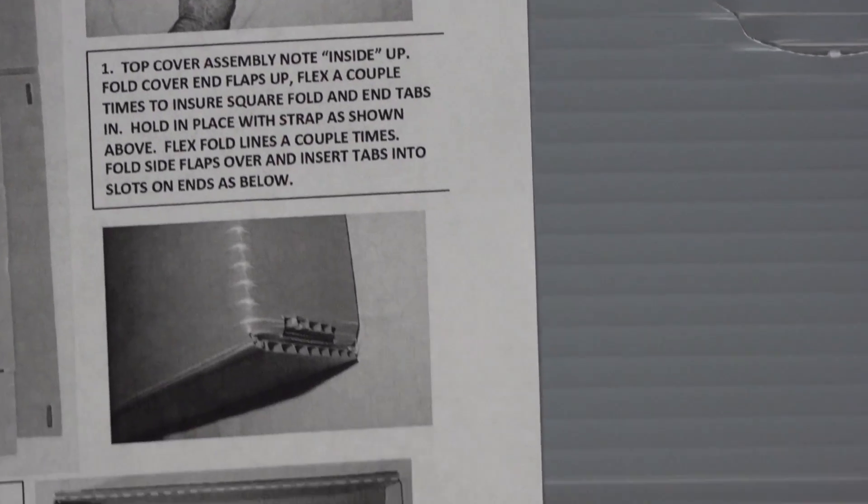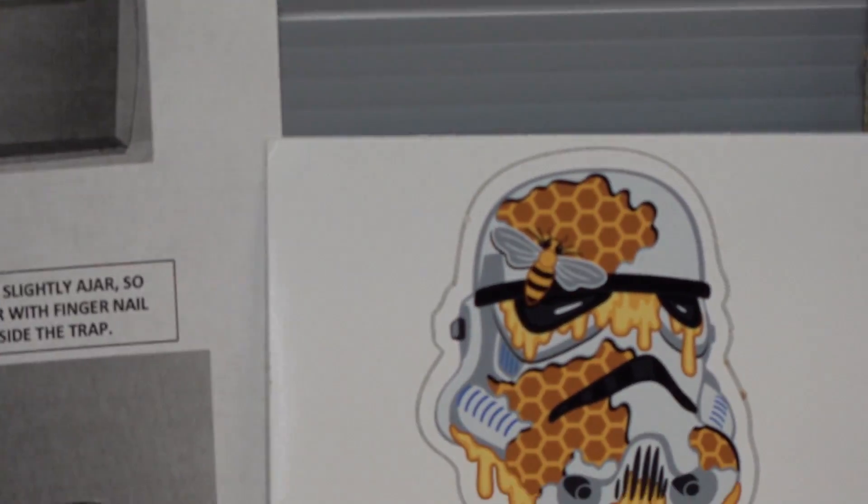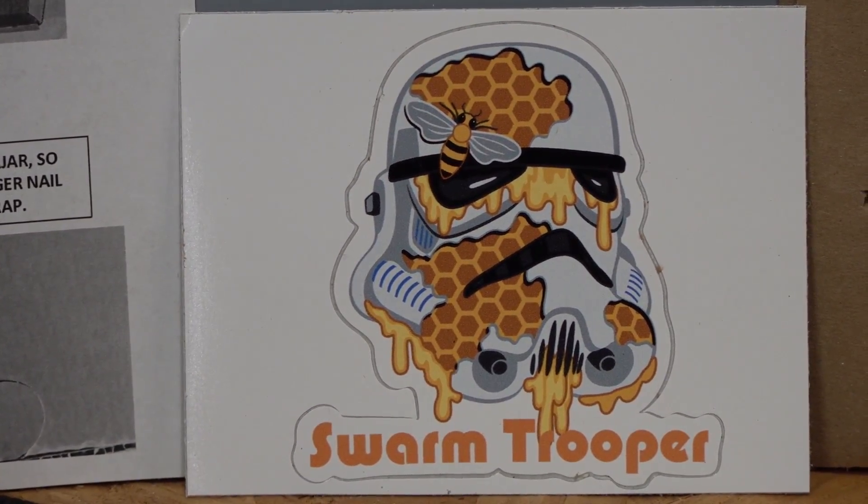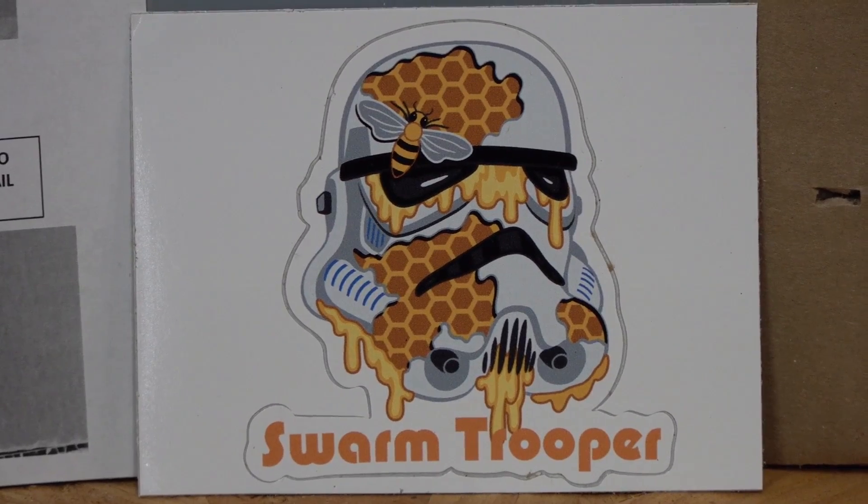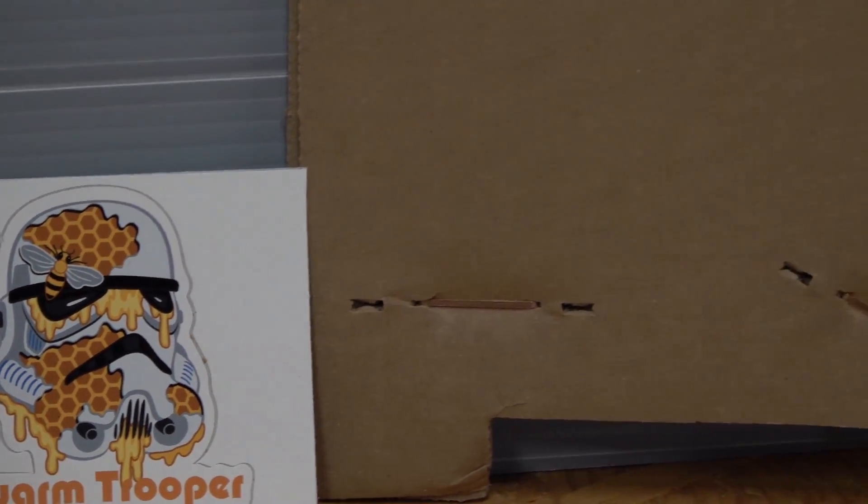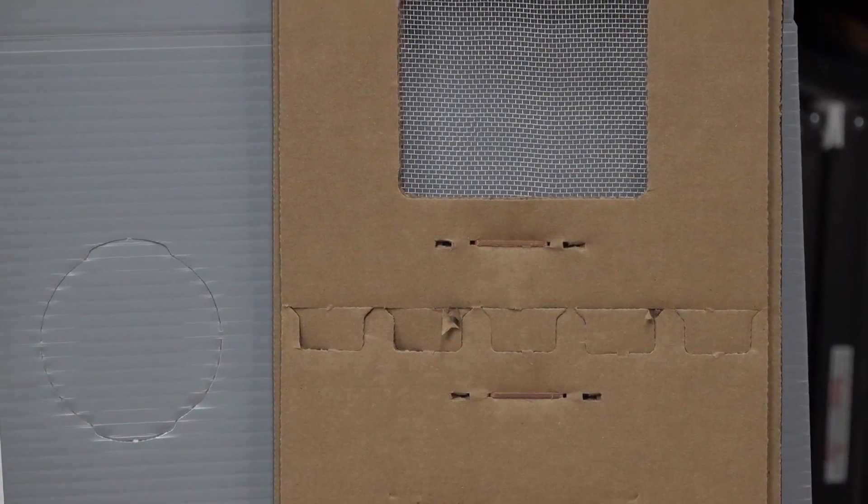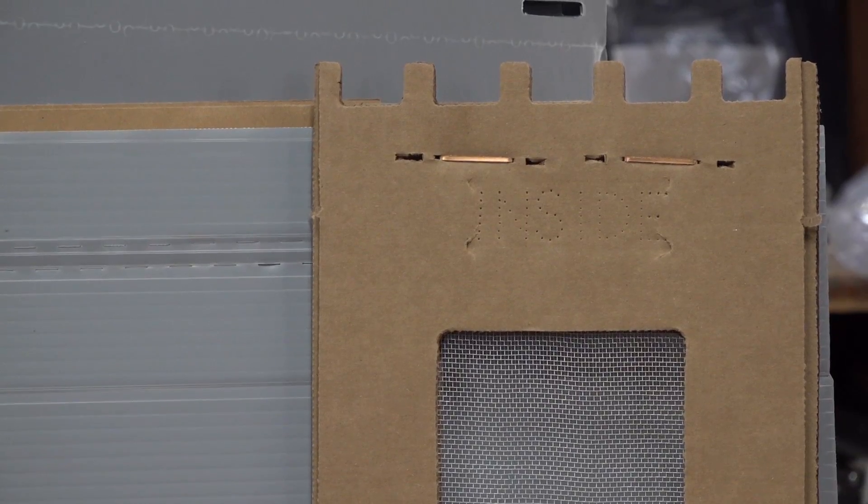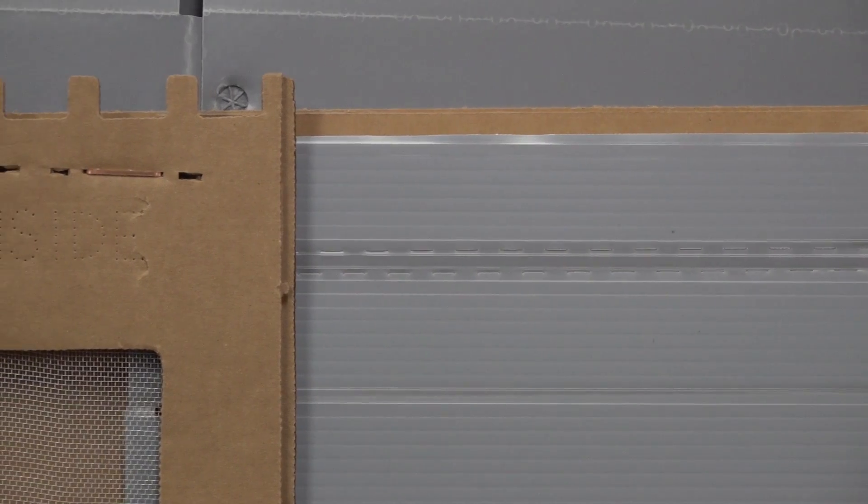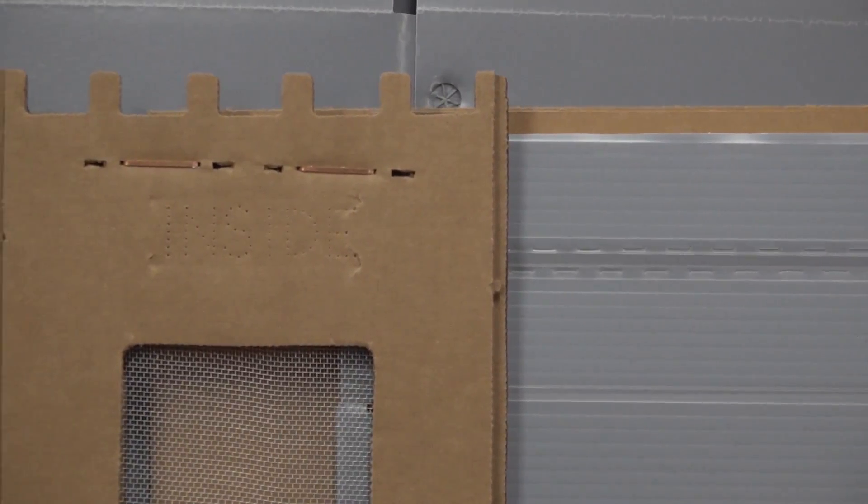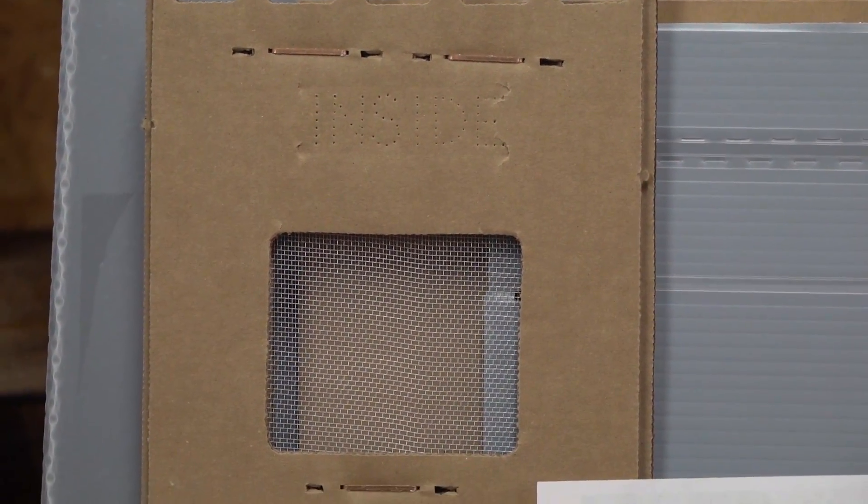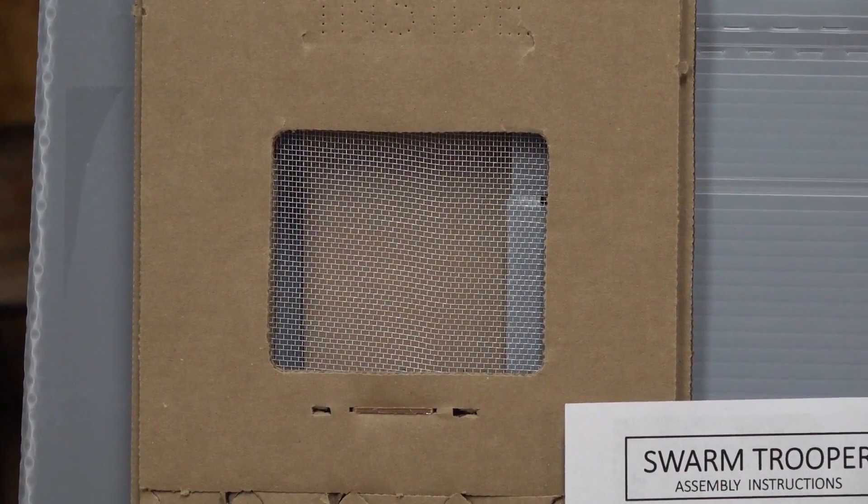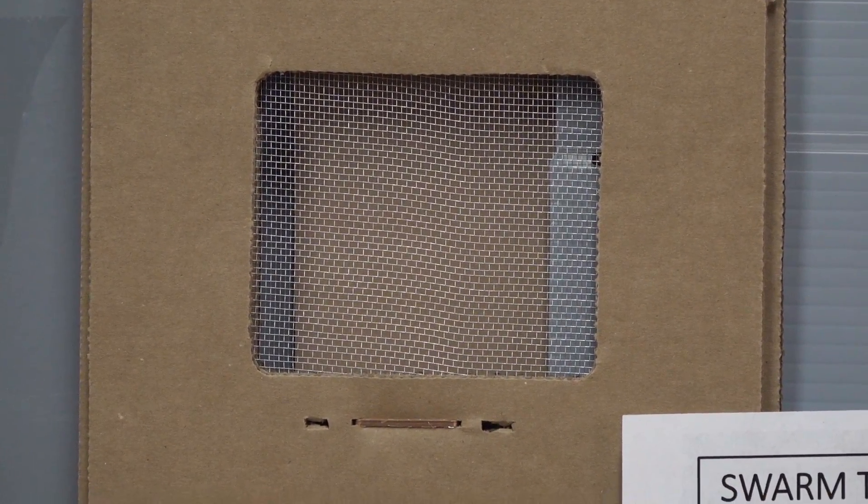You even get a sticker here, swarm trooper. These are the components - it's mostly cardboard, and the exterior is that corrugated material normally used for campaign signs, so it is weatherproof. This is much more durable than I originally thought. Things are clearly marked, see how this is identified as for the inside. It also has vents built in with screens.